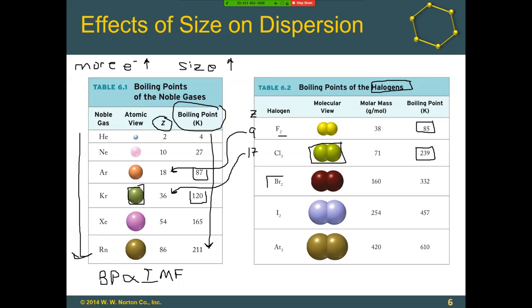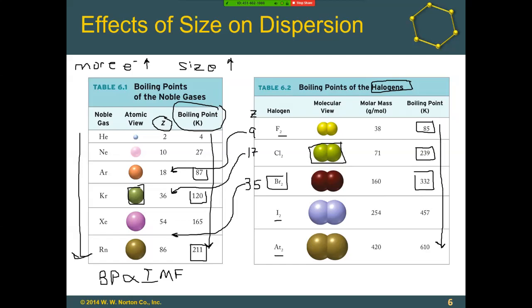We could keep going and look at bromine. Bromine has an atomic number of 35, so Br2 gives us 70 electrons, which falls between xenon and radon on our noble gas chart. But the boiling point for bromine is way higher even than radon's boiling point, partly because the bromine molecule is much larger than even the radon atom by itself. We still see this trend with the halogens where boiling points are increasing because intermolecular — specifically dispersion — forces are getting stronger.